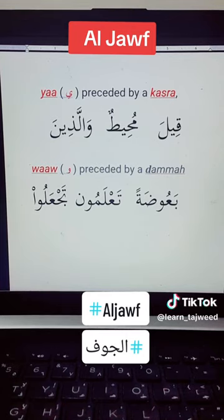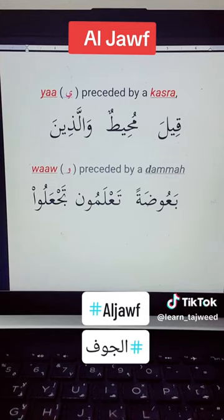So for the Jauf, we have only three letters: the Maddiya — Wa', Alif, and Ya'. Thank you very much.